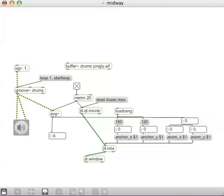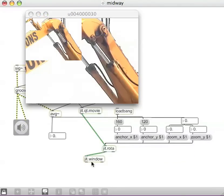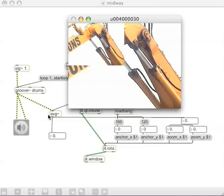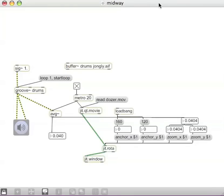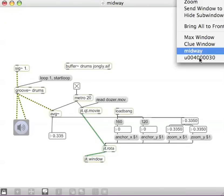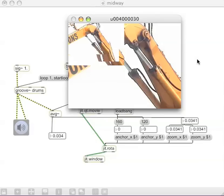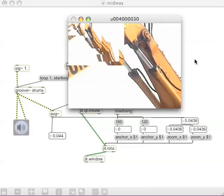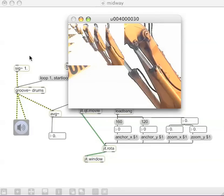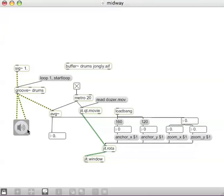when we look at the JIT.WINDOW, we should be seeing this zooming in and out. I can't really have both up at once.